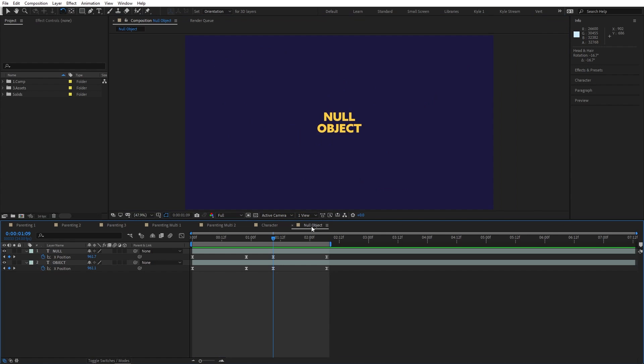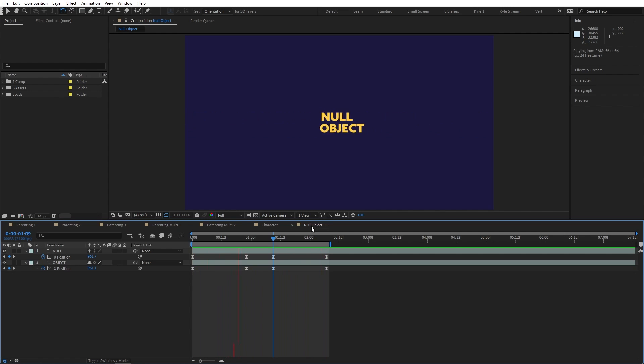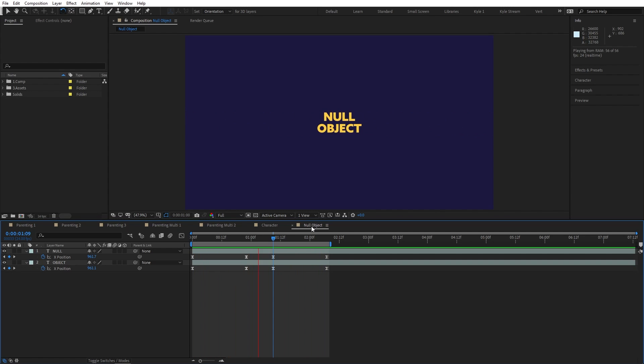After Effects even has a special kind of layer that exists mostly just for these kinds of parenting setups. You can see here I already have some position keyframes on these two text layers, and if I wanted to adjust their size and screen position, it would be a lot of work to make sure they stay lined up the way I want them to be. I can't really parent either of them to the other though, because the position movements they both already have mean that connecting them would really mess up the work that I've done.